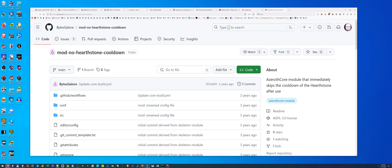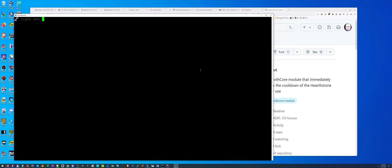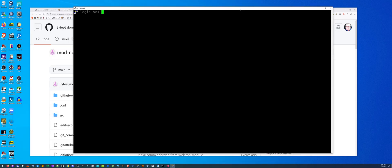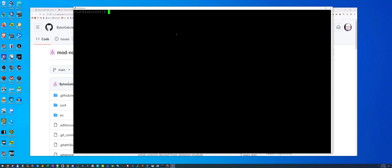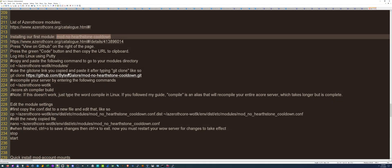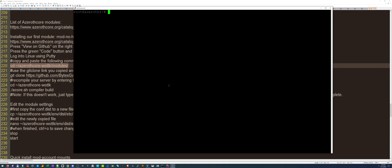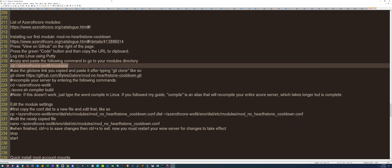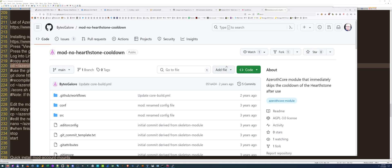What we're going to do is first, log into our AzerothCore putty server. We want to be in the right folder before we start installing. That is in the modules folder. Change directory to AzerothCore and then Wrath Lich King modules. Once you're there, now you're ready to start installing.